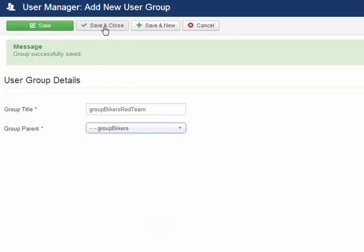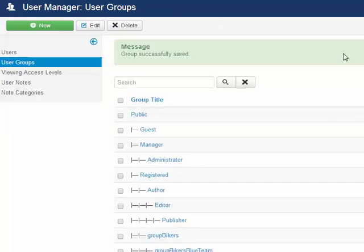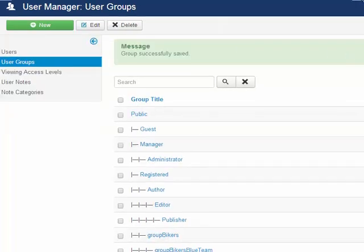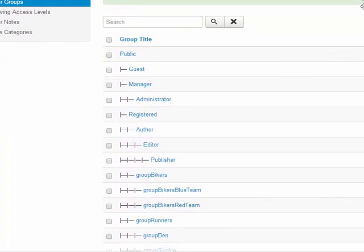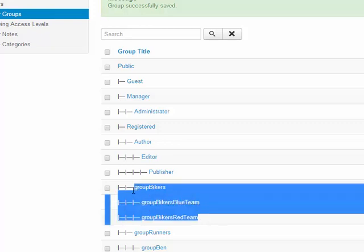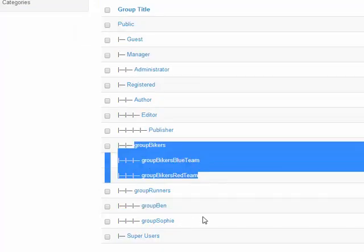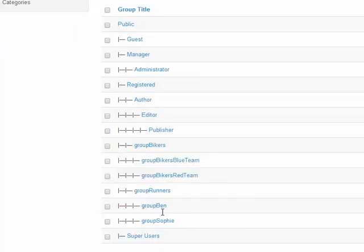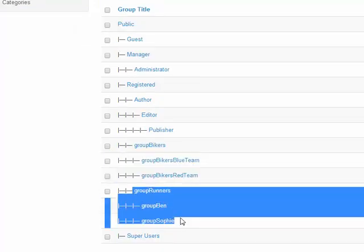We'll hit save and close, and now you can see the hierarchy. If we go ahead and move down here, here's bikers that we just did with their two child elements, and here's runners with their two child elements.